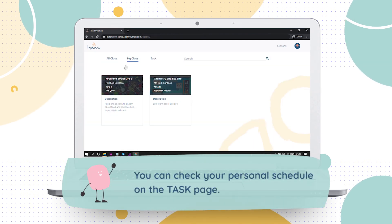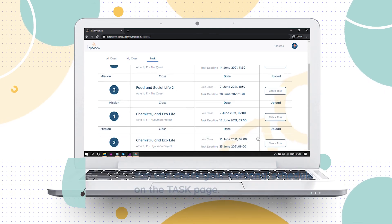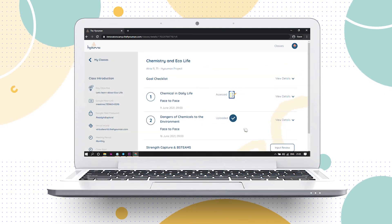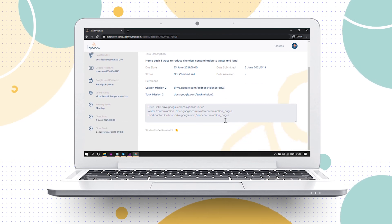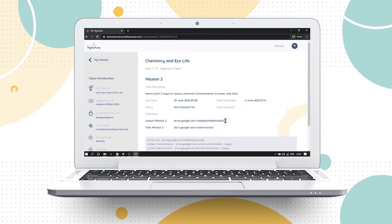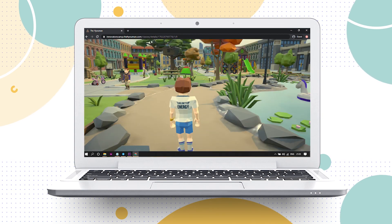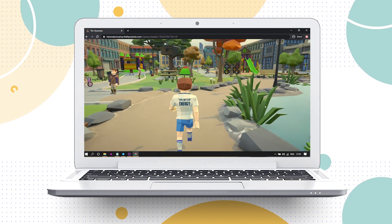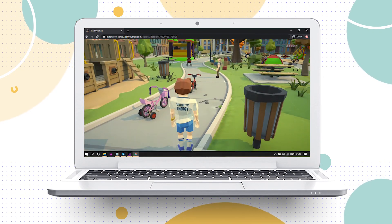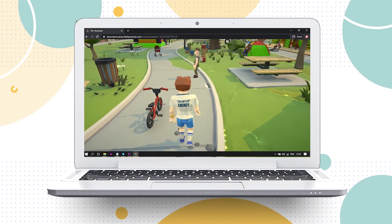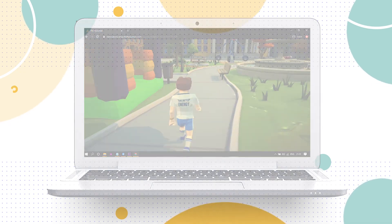You can check your personal schedule on the task page. Attention please, fasten your seat belt. Mission will be deployed in 5, 4, 3, 2, 1. Thank you and hope to see you in another time.